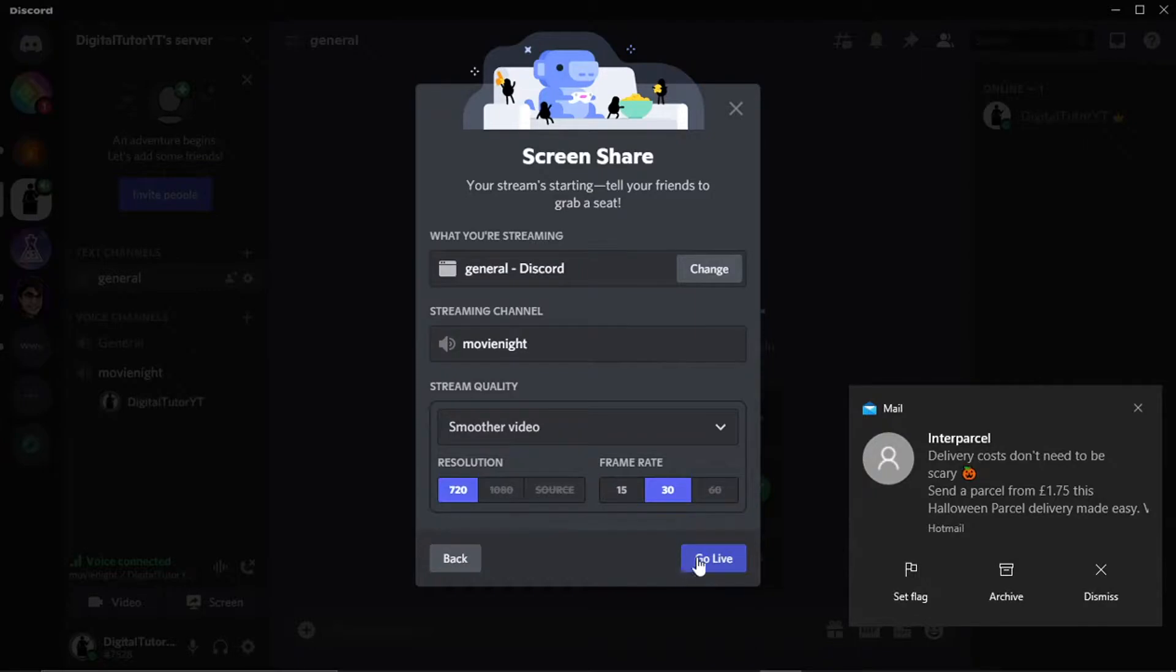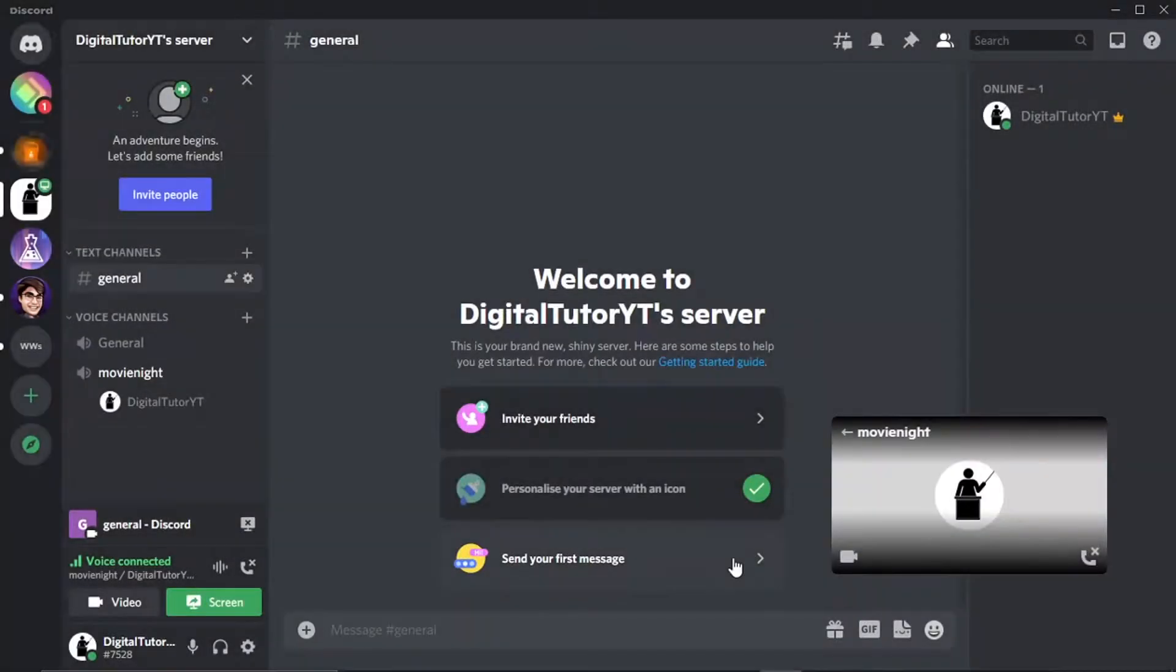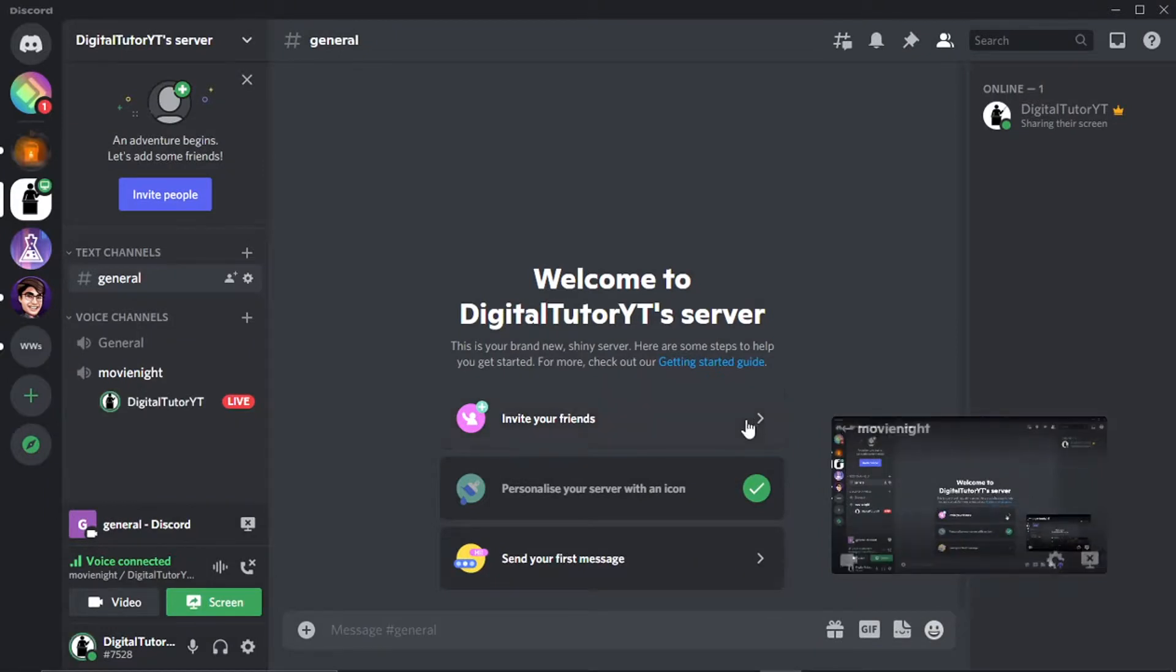Once that's done, all you would do is go ahead and click the blue Go Live button down here. And you'll see that's going to share my screen like so. So that's how you do it, and I hope you did find that helpful.